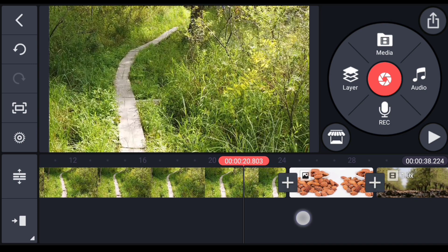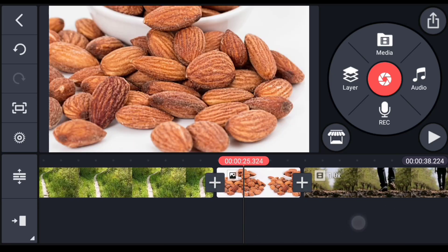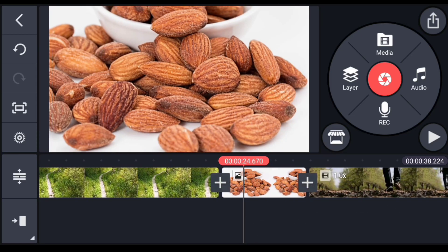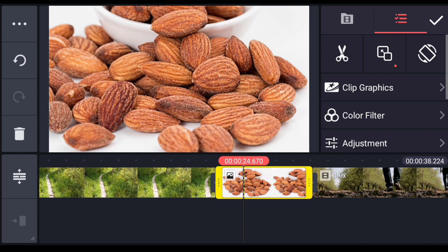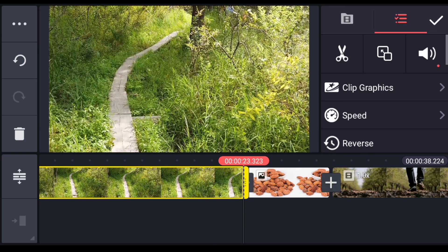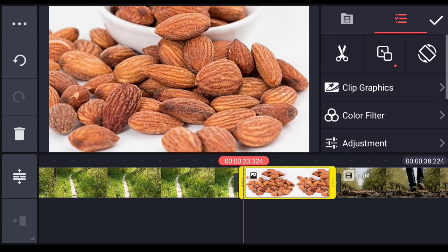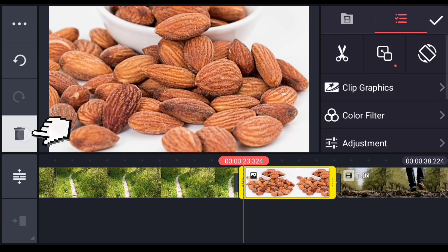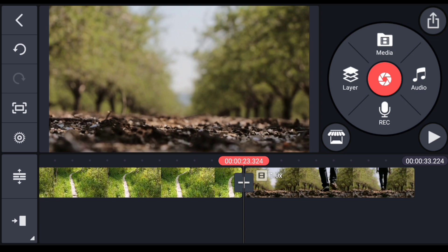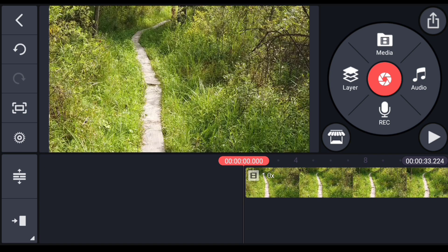You can edit the right side of the video. Click the right side of the video to edit it. You can add a photo and also delete it. Just click the right side of the photo, then click the left side to remove it.